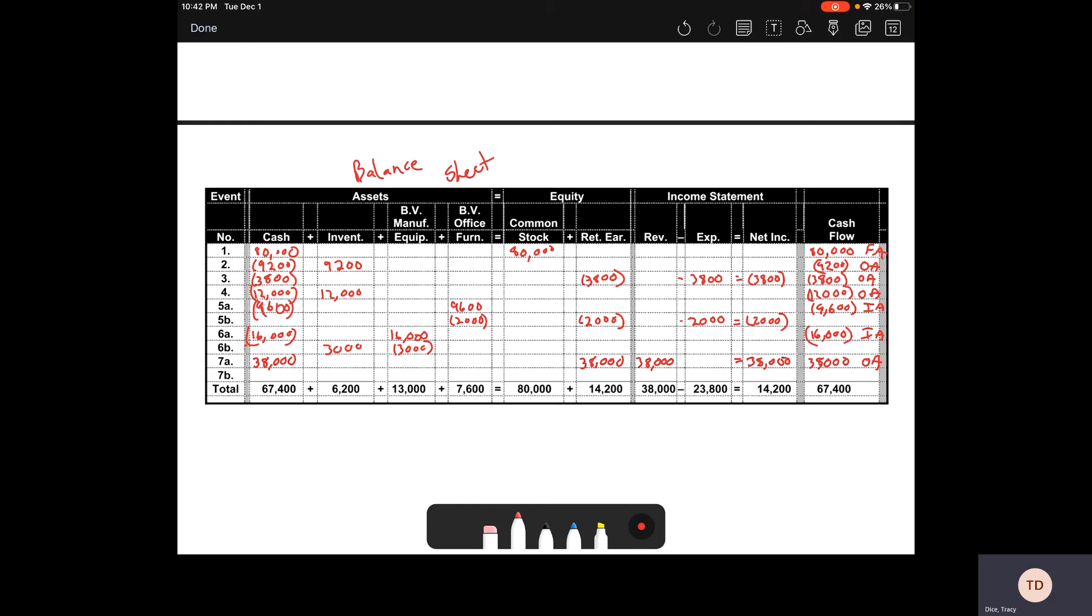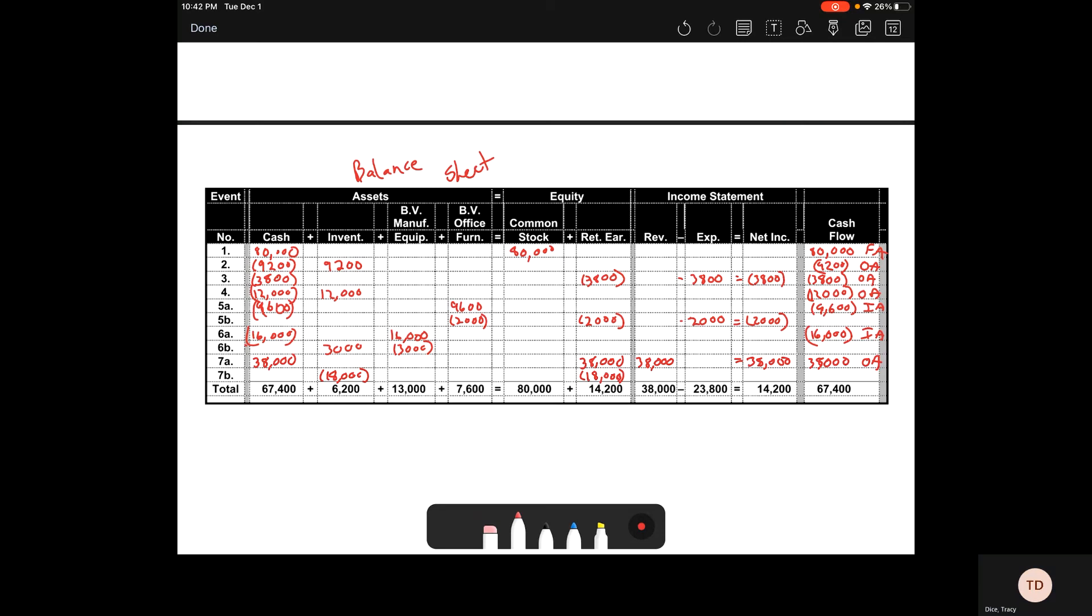Then finally, we have our cost of goods sold, which is $18,000. We see that come out of our inventory and come out of our retained earnings, because now we are recognizing that cost of goods sold expense. And we are not doing anything with cash right there. We're just recognizing the cost of goods sold expense.